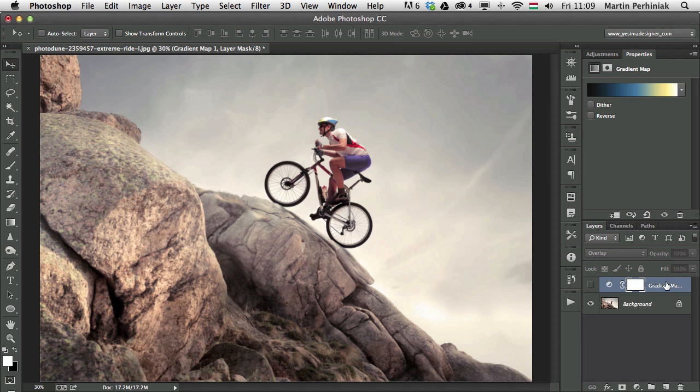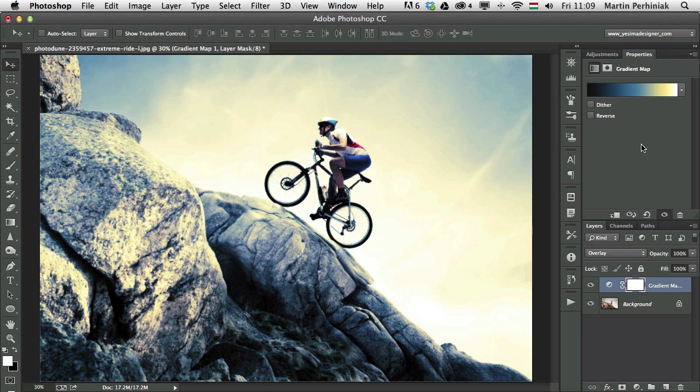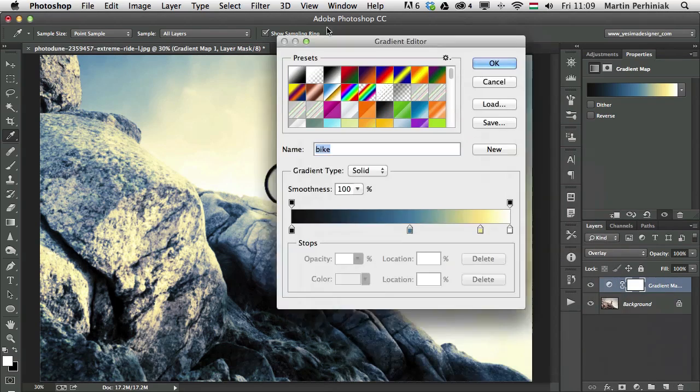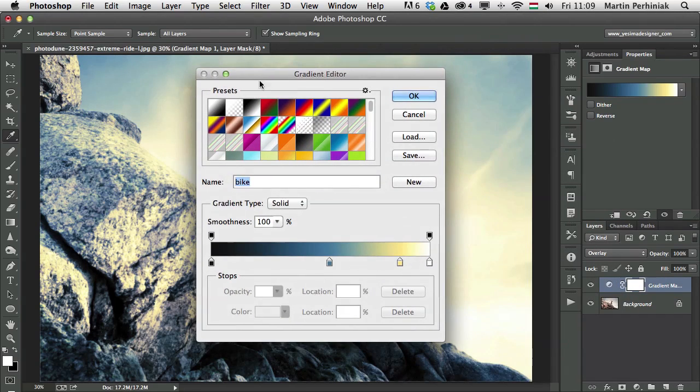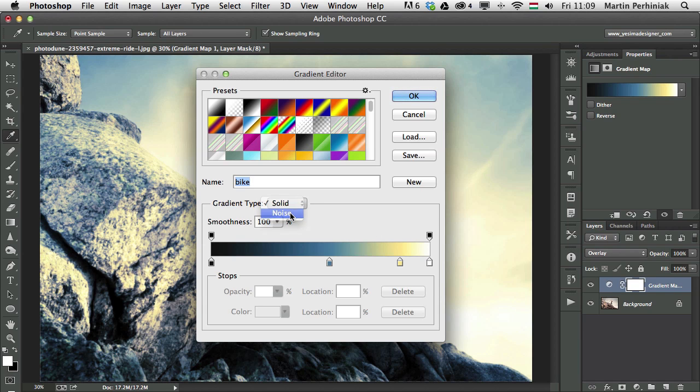So now that we know how to work with the gradient map, let me show you how to actually create a gradient like this that I used in this image. So I'm going to click on the gradient and then I will get the gradient editor where I can customize the gradient itself. Now, first of all, we have an option to choose between solid and noise.